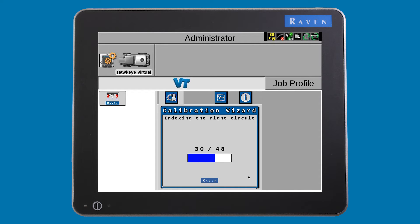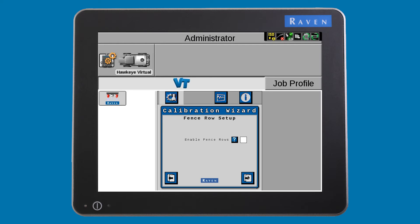Once the auto-indexing process ends, you can let the Hawkeye system know if you have any fence rows.